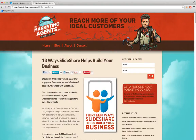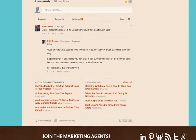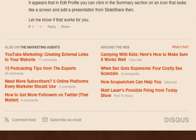Here's a blog post I have called SlideShare Marketing, and the related articles that they share from around the web have nothing to do with my blog post on SlideShare. We've got Camping with Kids, When Sex Gets Expensive, Acupuncture, and Matt Lauer. Completely irrelevant.